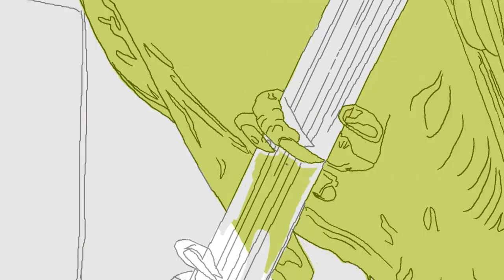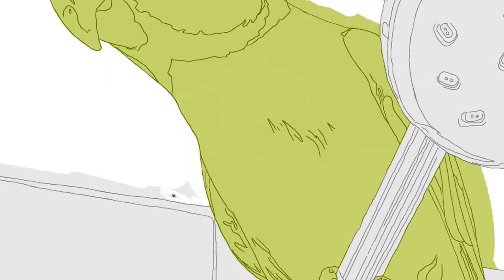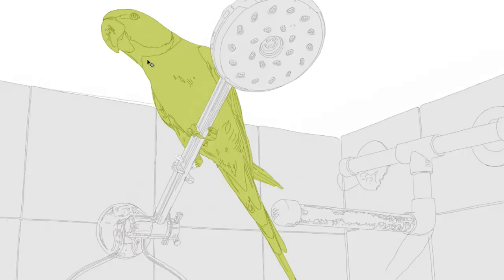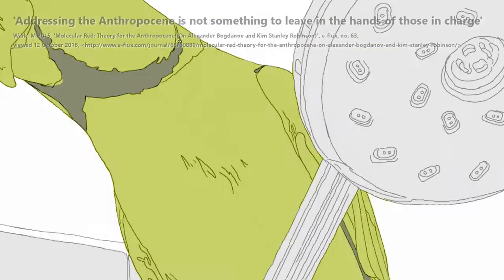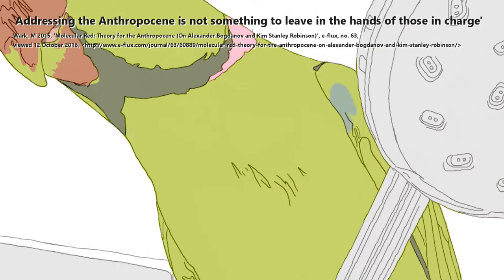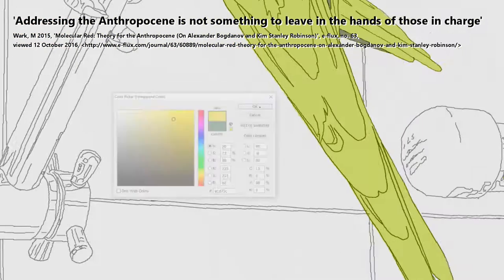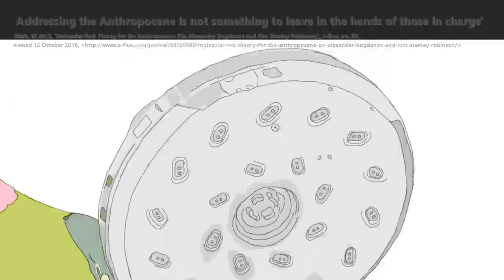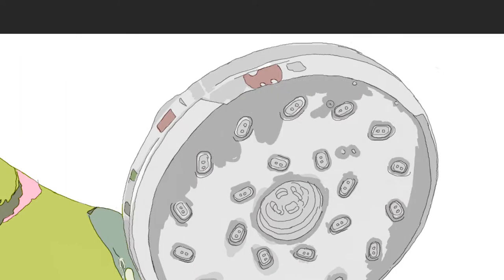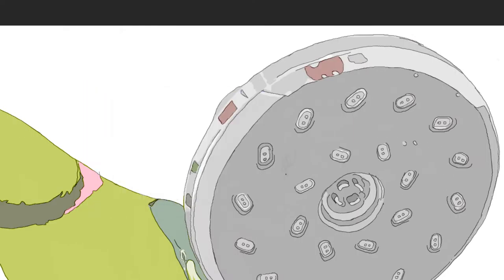Good afternoon everyone. You'll see here the sped up screen capture of a digital painting I've made as a direct response to the Walk statement: addressing the Anthropocene is not something to leave in the hands of those in charge.